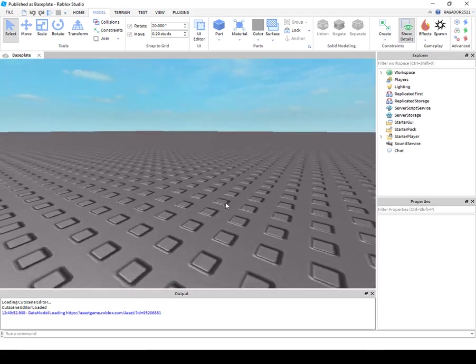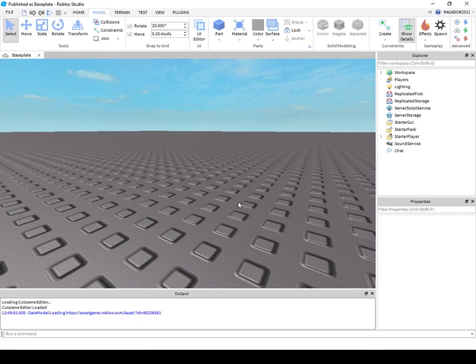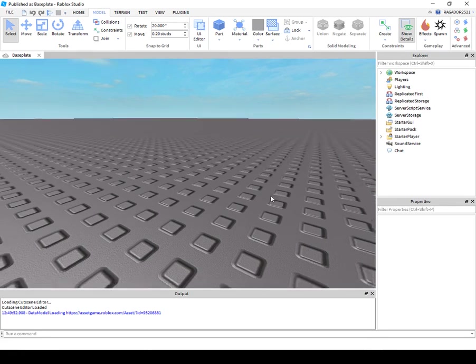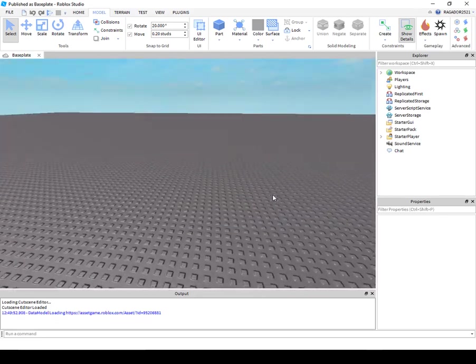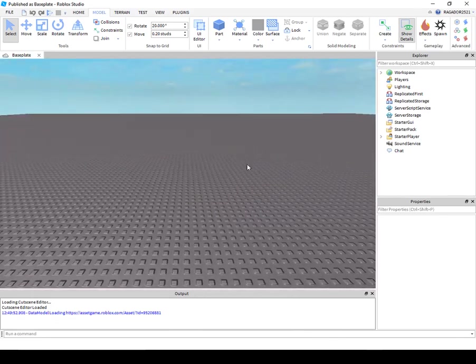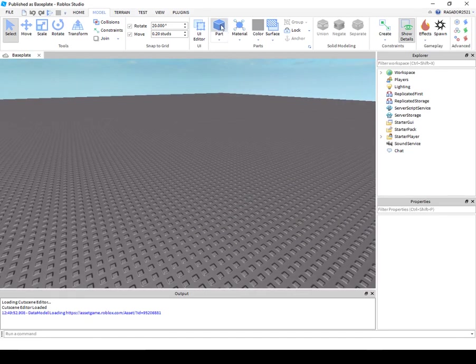If you don't know what a teleportation pad is, it is essentially a pad that teleports you to another pad. So how to make this? First, make a pad.